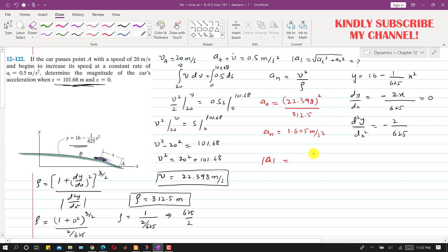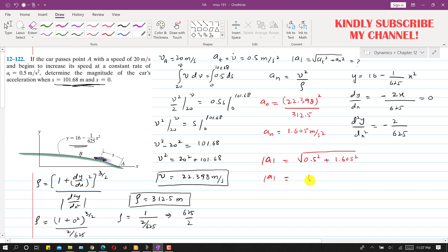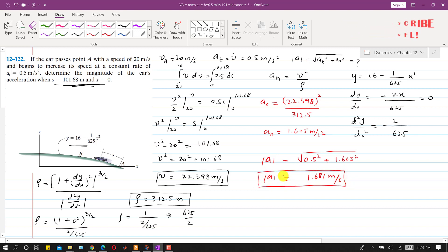Now we can find the total acceleration magnitude: the square root of at squared plus an squared equals the square root of 0.5 squared plus 1.605 squared. The acceleration magnitude comes out to be 1.681 meters per second squared. This is the solution to this particular problem.